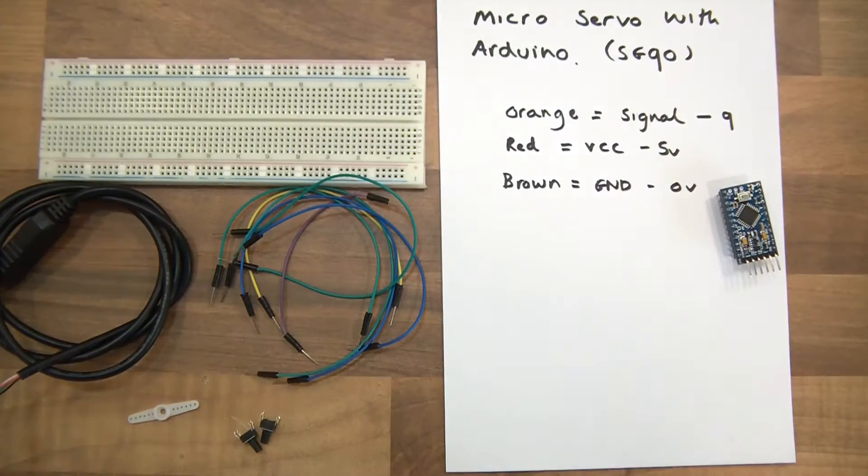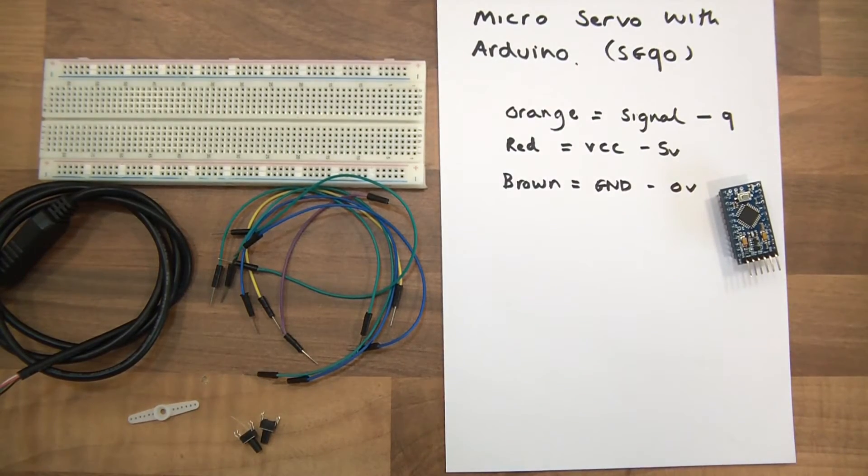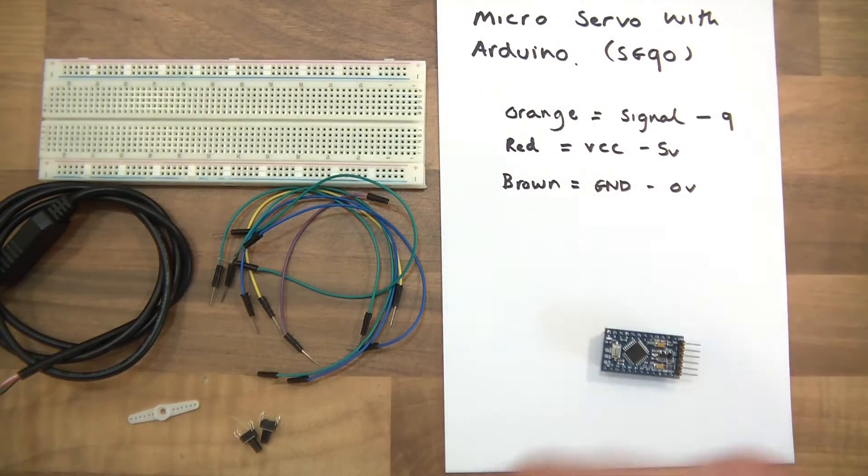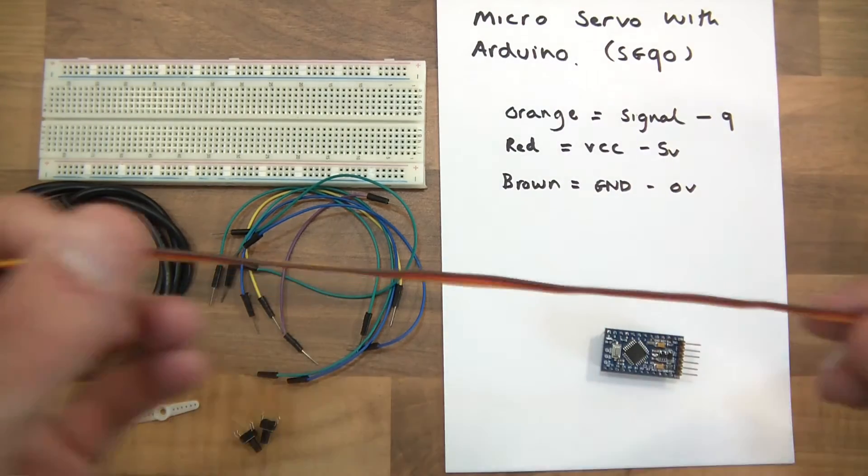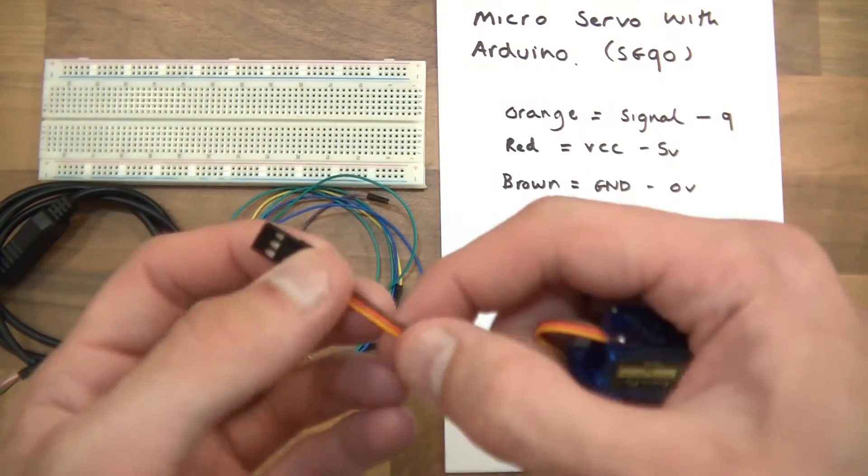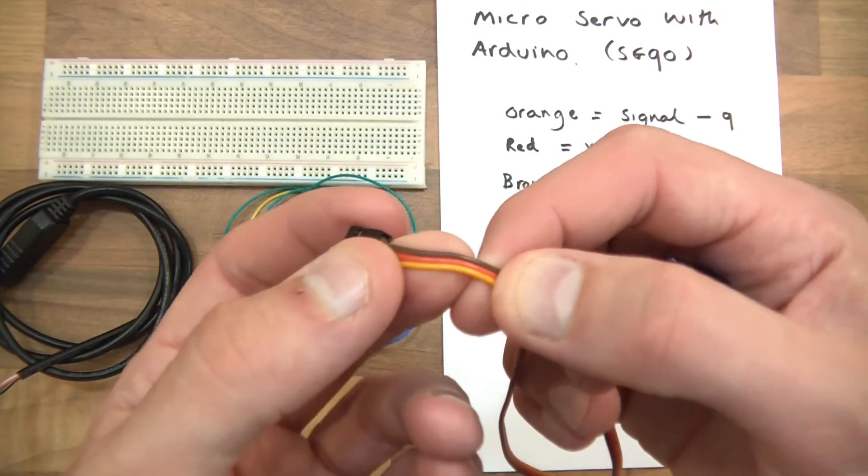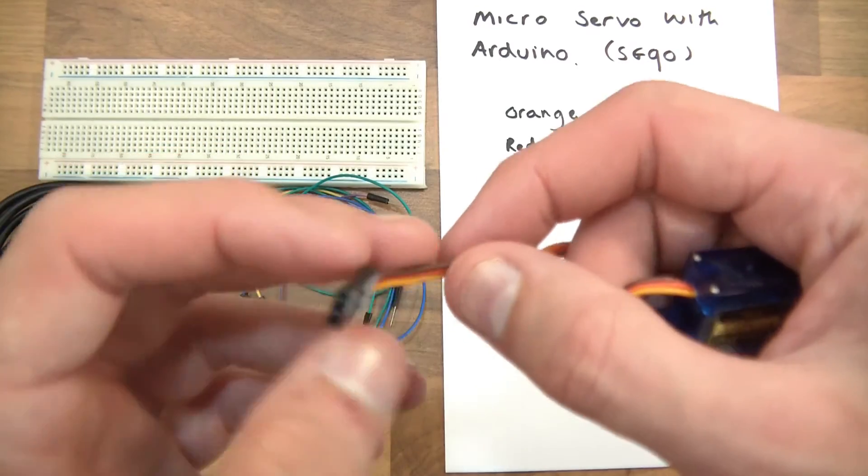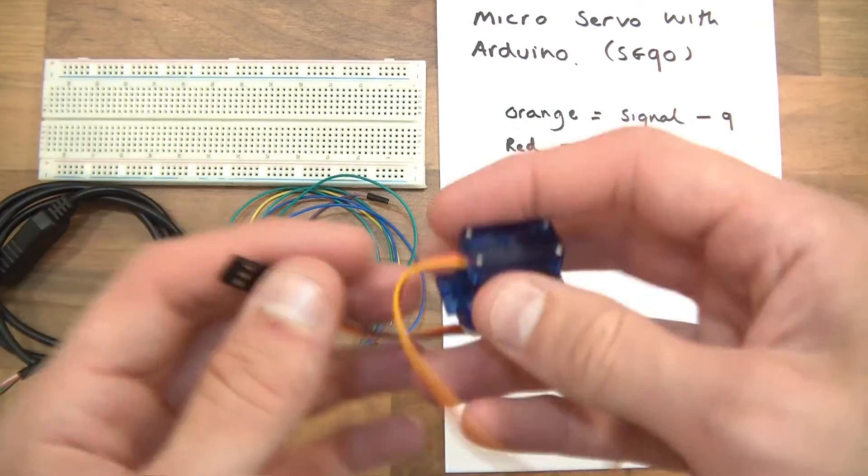Alright so the pinout, I'll just zoom out, the pinout for this is just written here. The orange wire is signal wire, the red wire is 5 volts and the brown wire is ground.